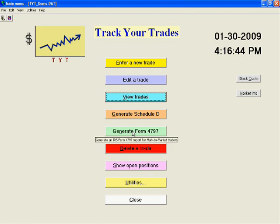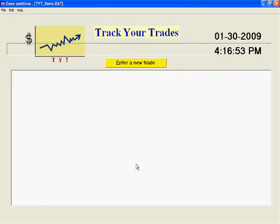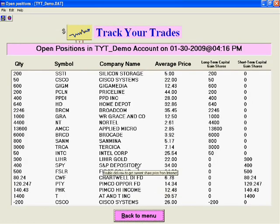Mark-to-Market Traders can generate Form 4797 for their tax return. You can delete a trade or all trades for a company. You can show your open positions with date and time.